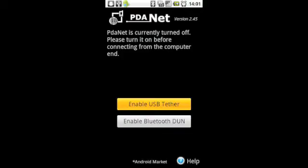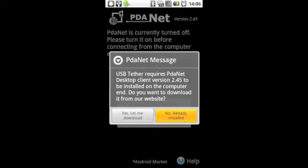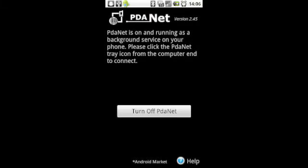After the computer's restarted, go into PDAnet under Applications and select Enable USB Tether. This time, hit No Already Installed and you should get a screen that looks like this.